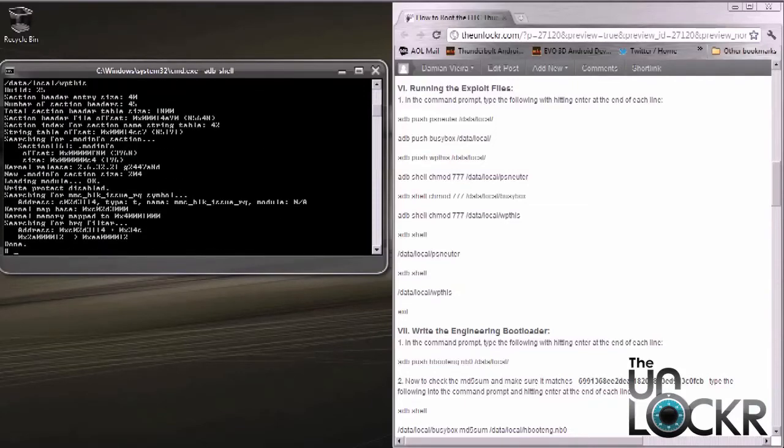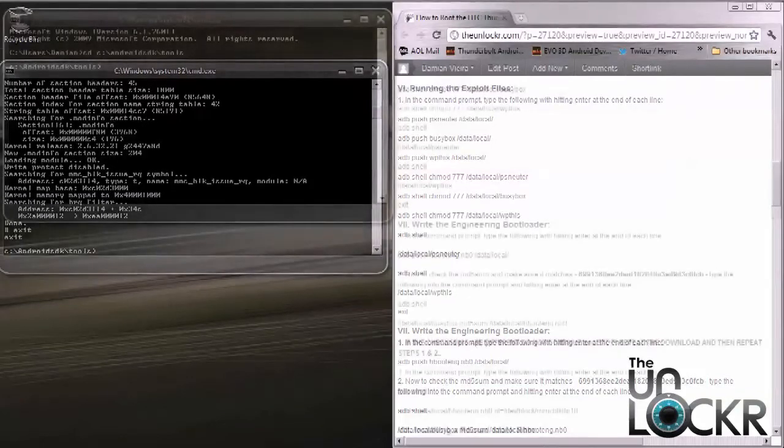Once it says done at the end and there are no other errors, type exit. And we're done with this step.